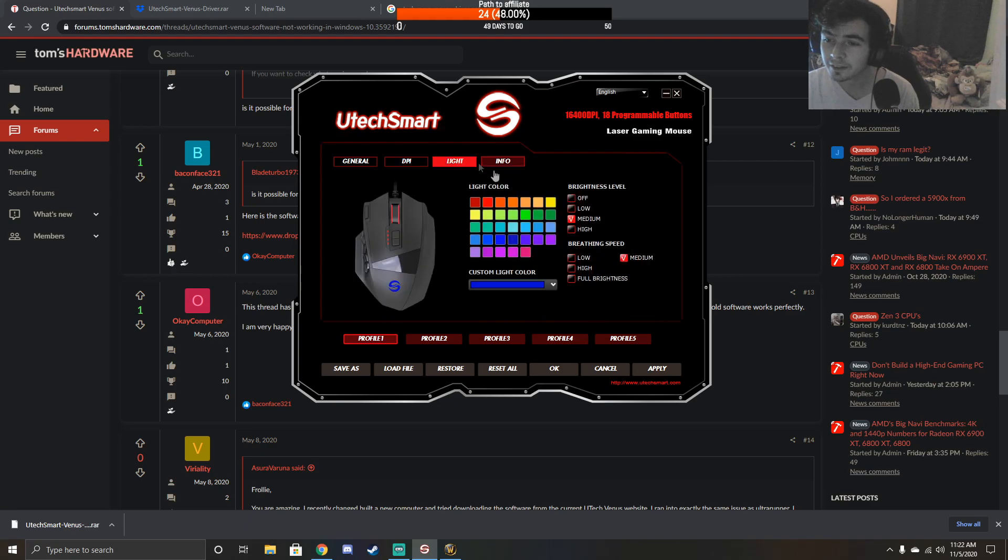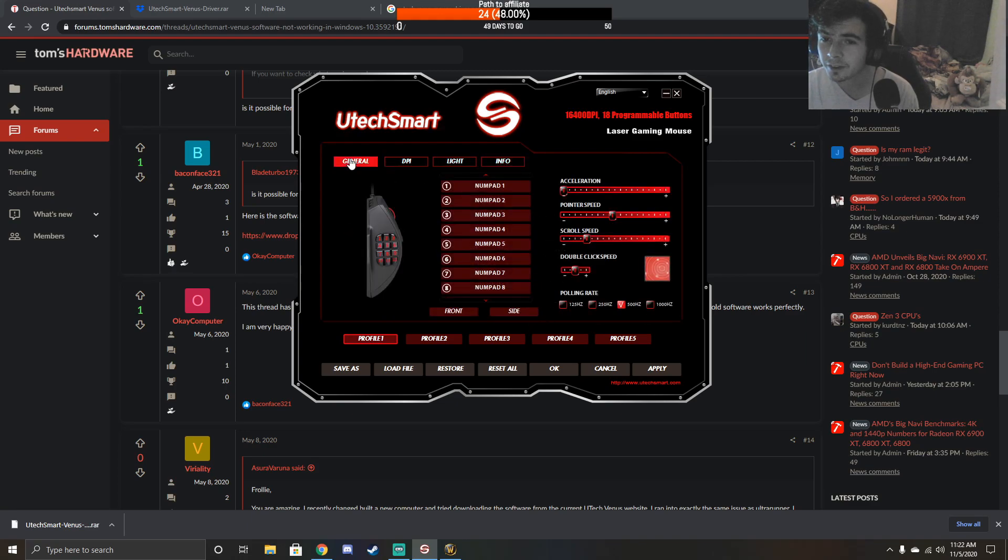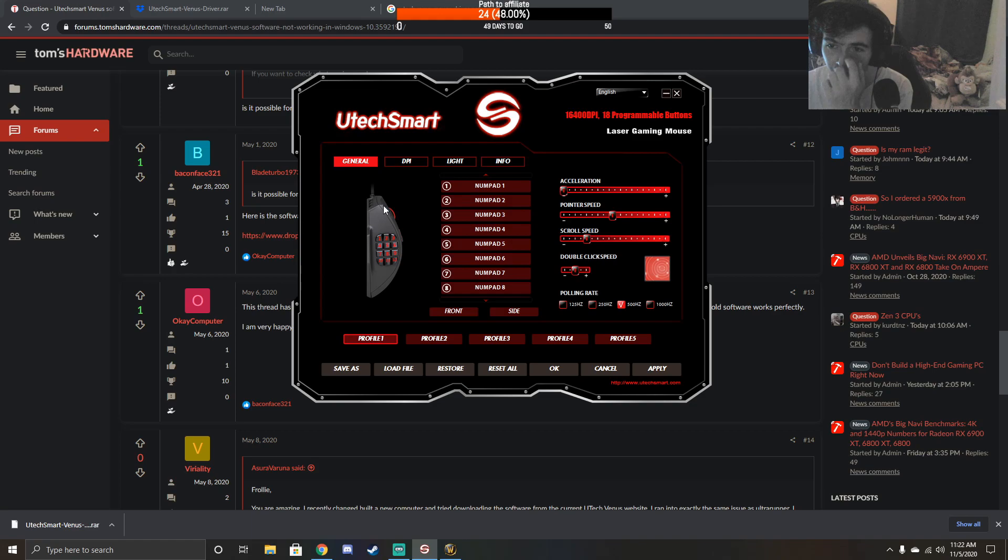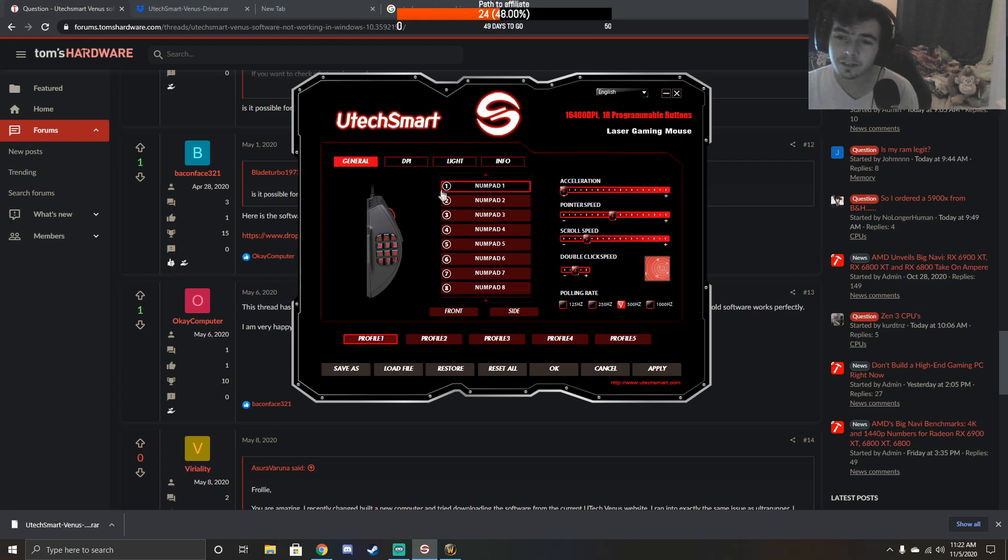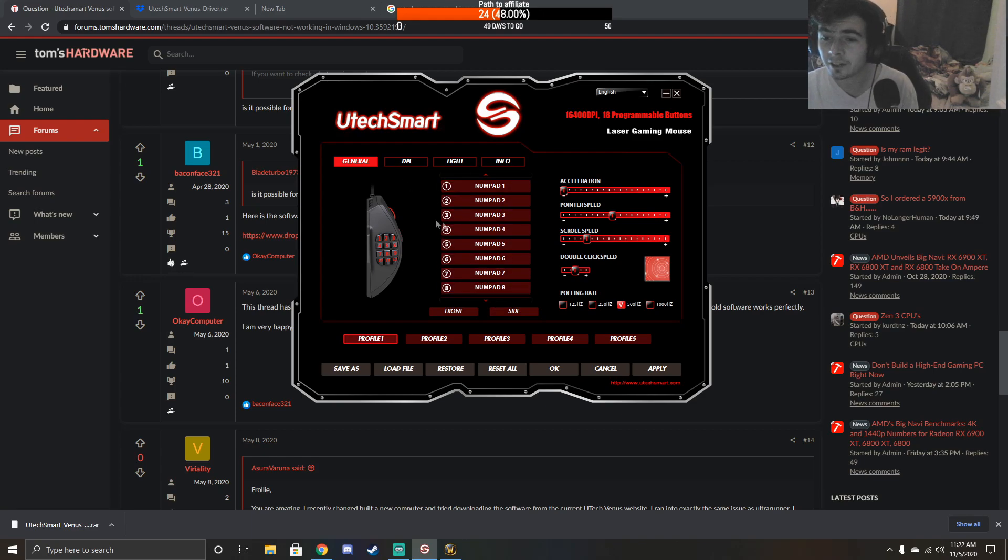You can mess with the DPI settings, you get five different profiles, you can mess with the colors, but the reason you're here today is to program these side buttons. Honestly, it's pretty easy from here - the hard part was getting the file for the driver that works.